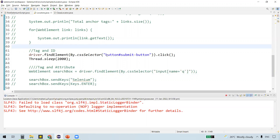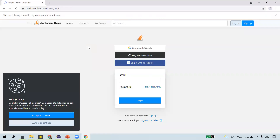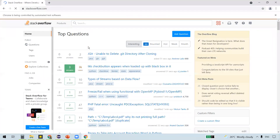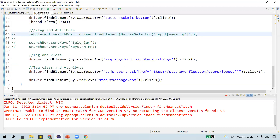Let's execute the program now. It logs in with the credentials we provided without searching for any string since we commented that code out. It just needs to log out. It all depends on how long your web page takes to load. It clicked on logout and on the final confirmation it clicked on the Stack Exchange.com link, and we are now on the Stack Exchange.com website.